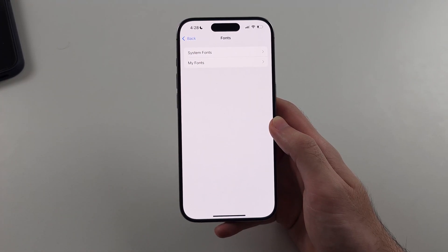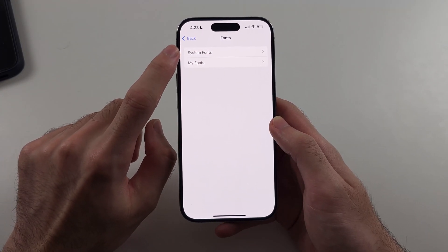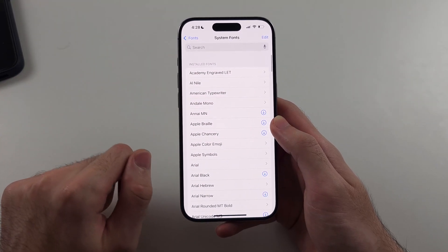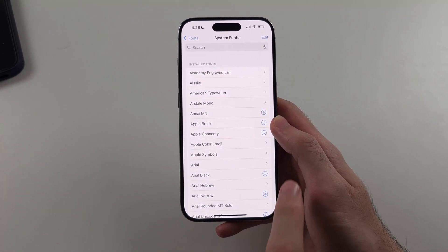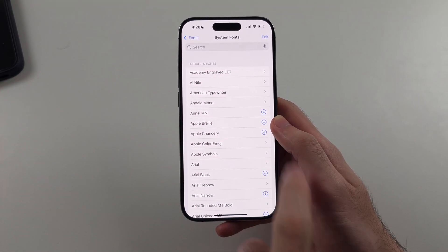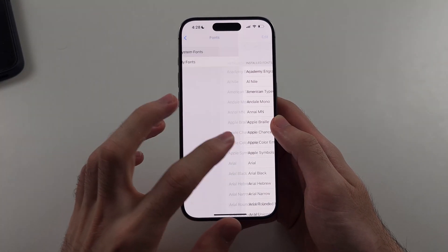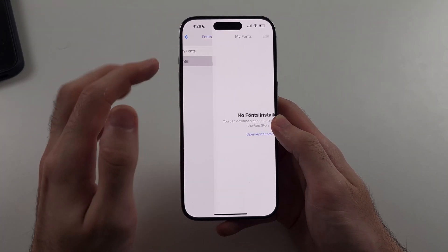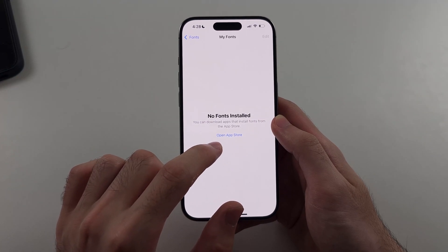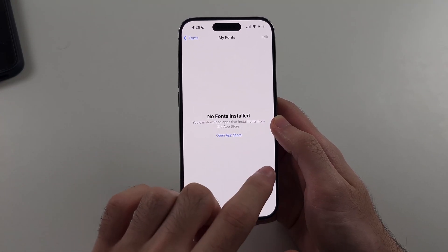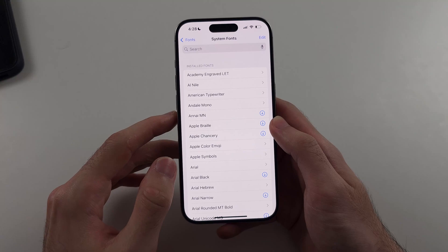Inside of Fonts, select System Fonts and here are all of the installed fonts. You can tap the download icon to download more fonts. We also have My Fonts here, and you can install fonts from the App Store — just open up the App Store and look for the fonts you want.